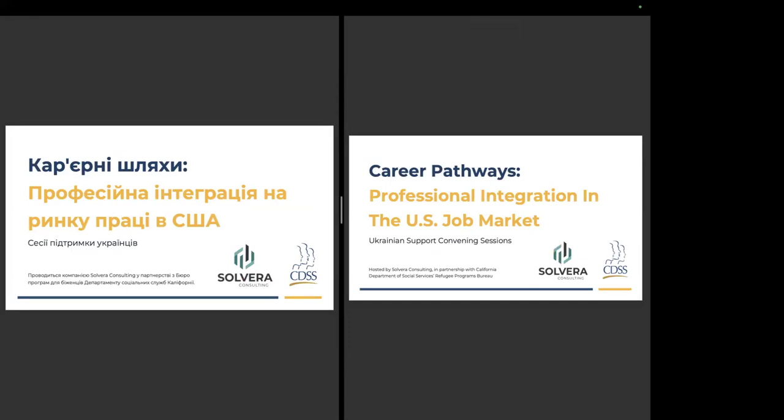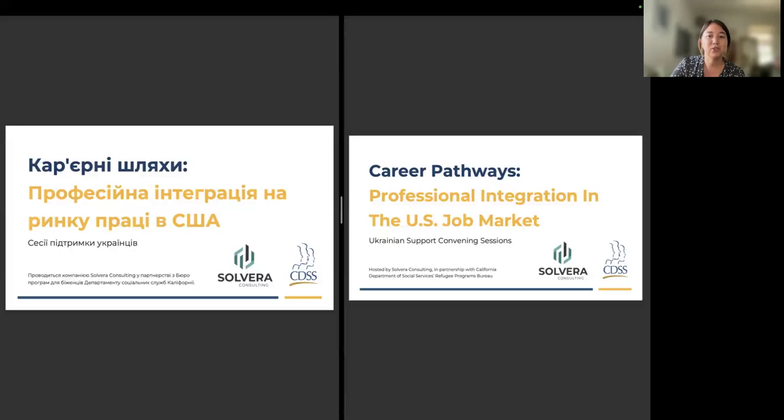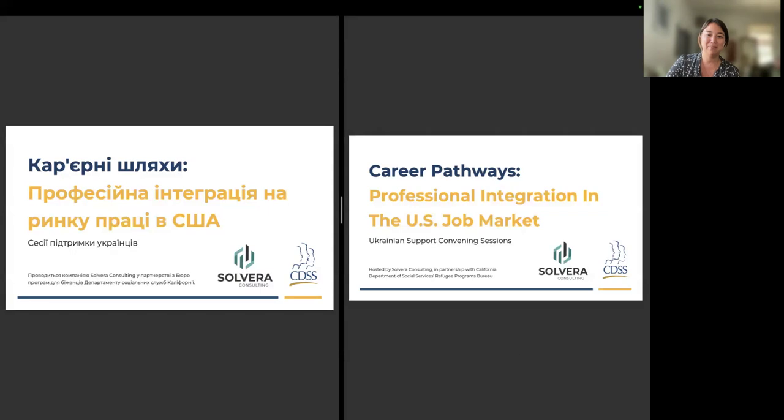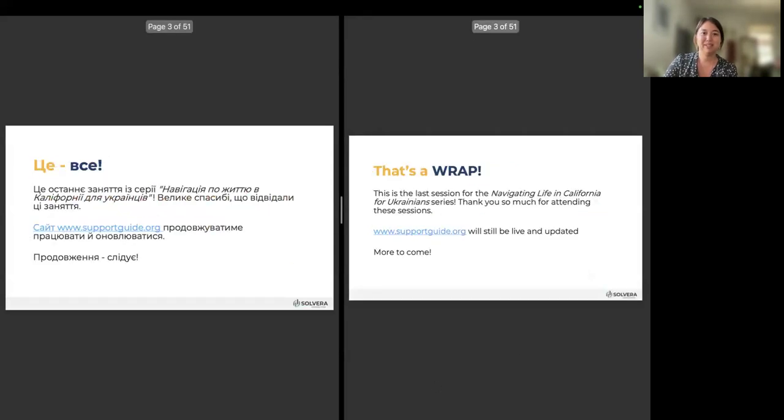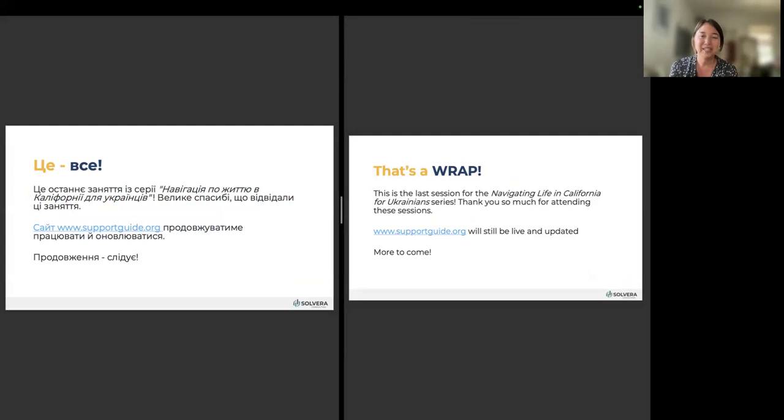Today, we have wonderful presenters from Nova Ukraine, who are going to talk about career pathways, and specifically networking and job searching in the U.S. market. This presentation is brought to you in partnership with California Department of Social Services Refugee Programs Bureau and with the support of Nova Ukraine. This is our last session for the Navigating Life in California for Ukrainian series, and we want to thank you all so much for attending.